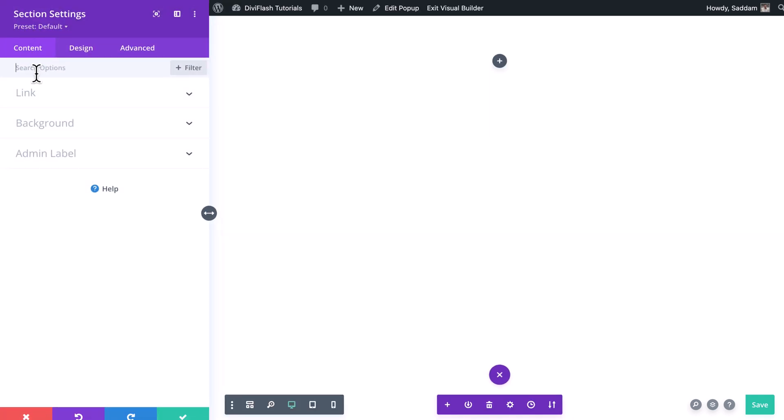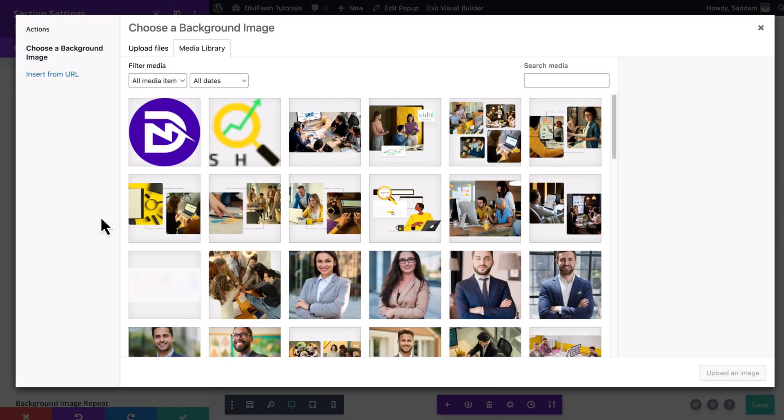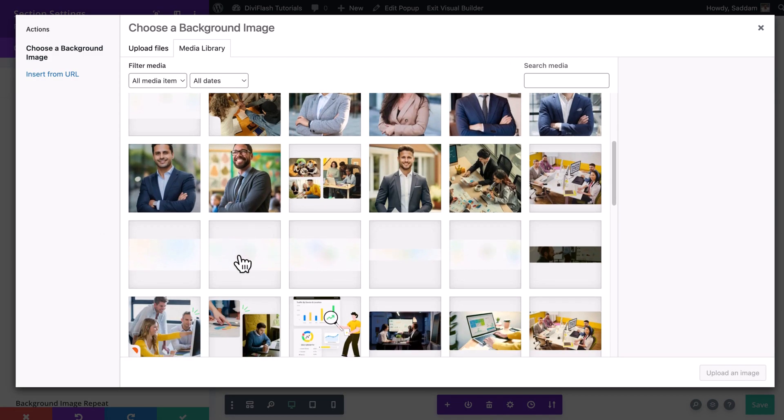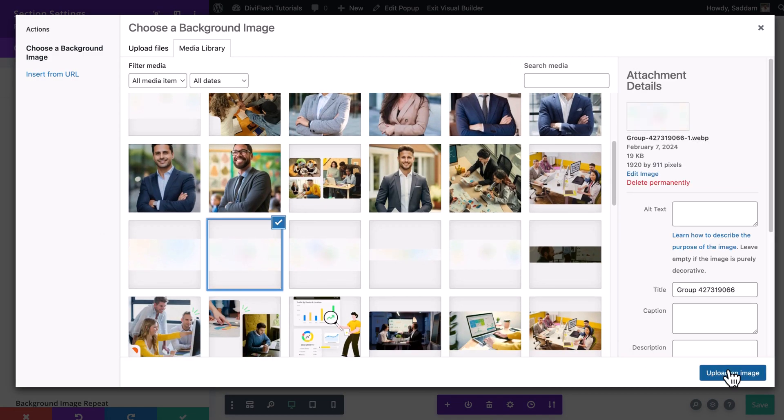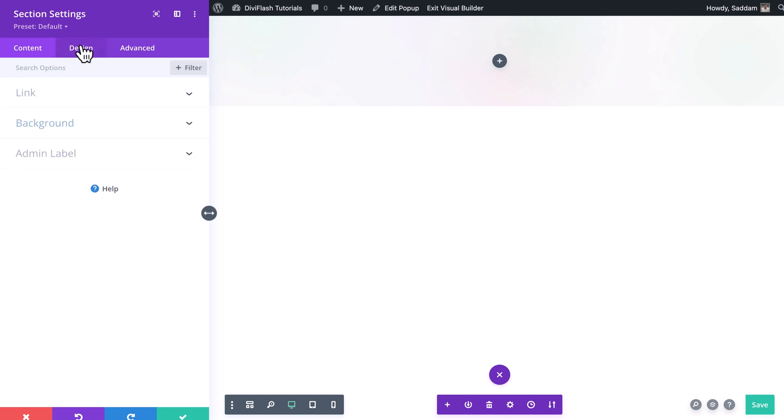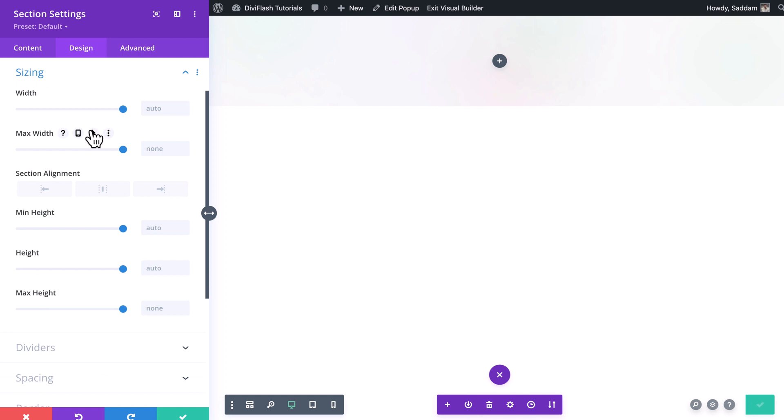Now we will set the options for the section. Let's click on the setting icon for the section. Section setting window will open up. Let's open the background and set a background image. Here I have my image uploaded to my media library. You can upload your image or use an existing one.